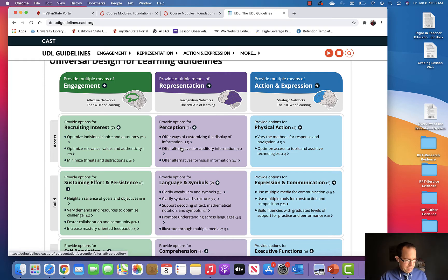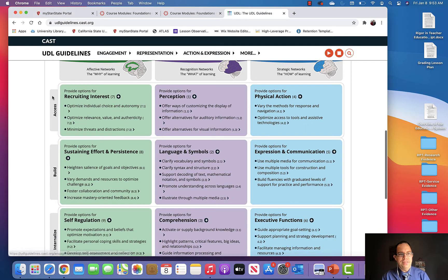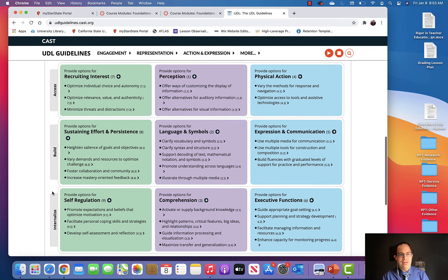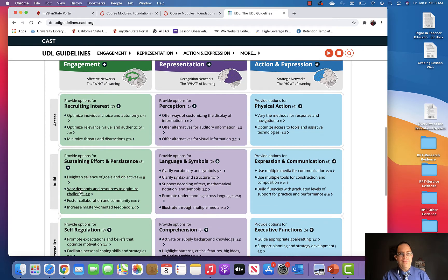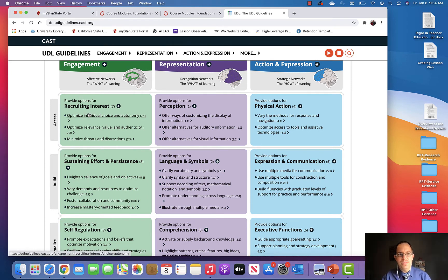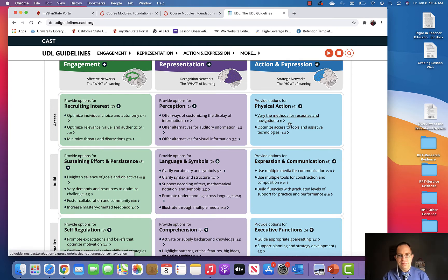As you can see, there are these tabs over here for access, build, and internalize. The first thing we're going to do, which is more teacher-centered, is to create multiple means of engagement, representation, action, and expression so that students can access our curriculum.